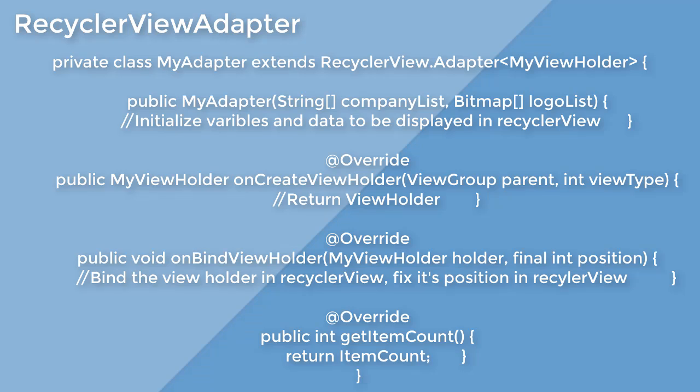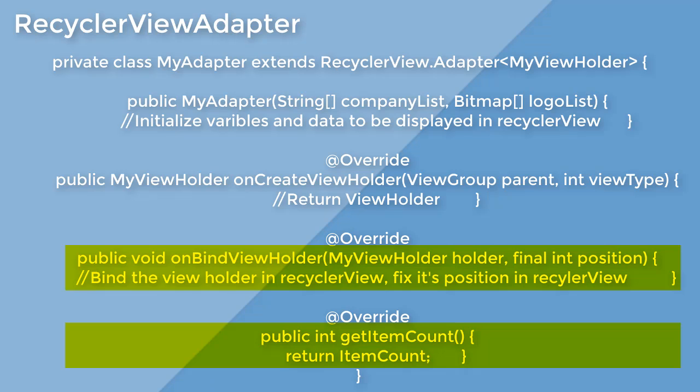You can see there are several methods that we need to override inside the adapter class, like on-bind view holder and getItemCount.